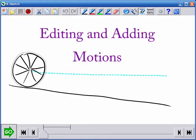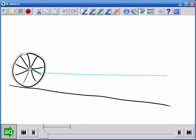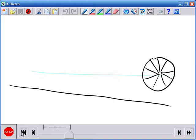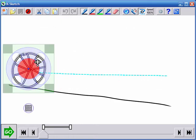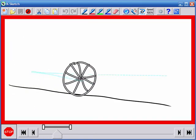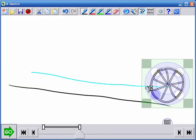KSketch also has powerful features for editing motions and adding layers of motion. If the user is not satisfied with a motion, she can simply record the motion again to replace it.